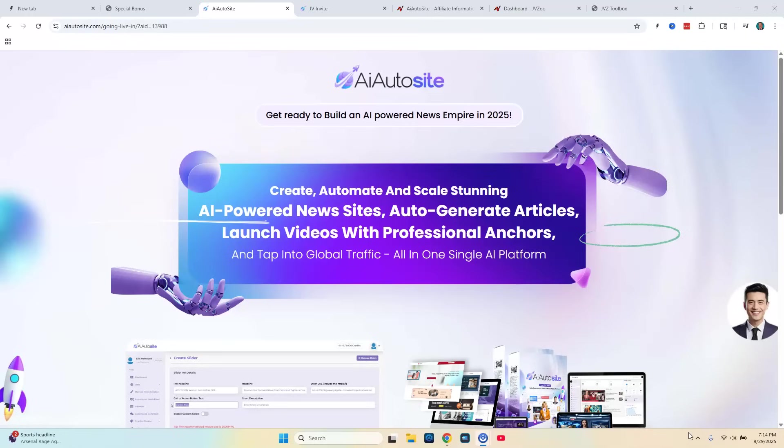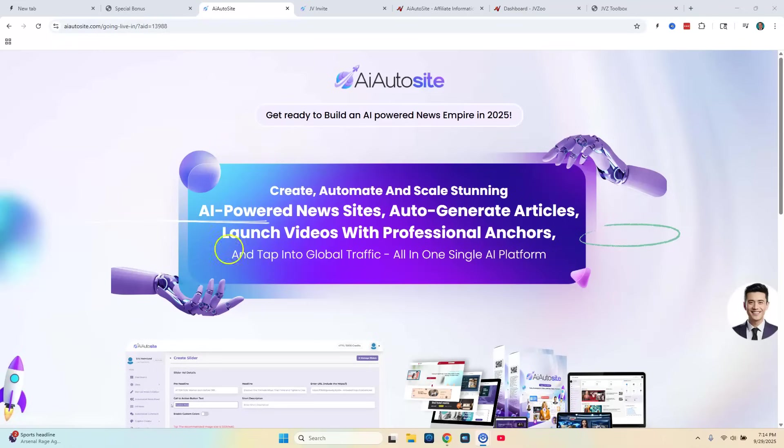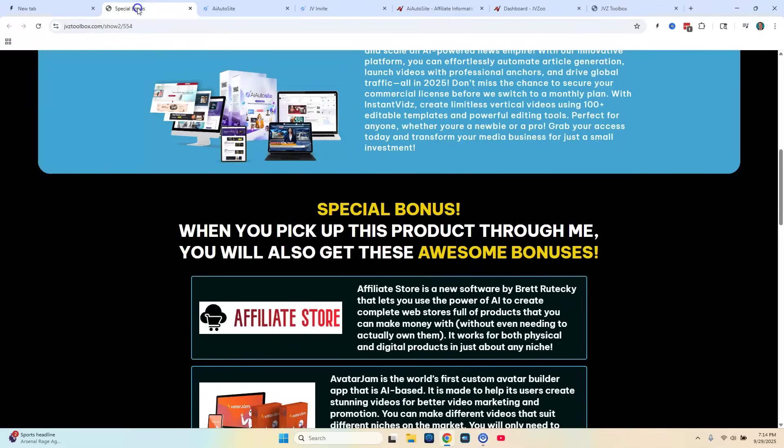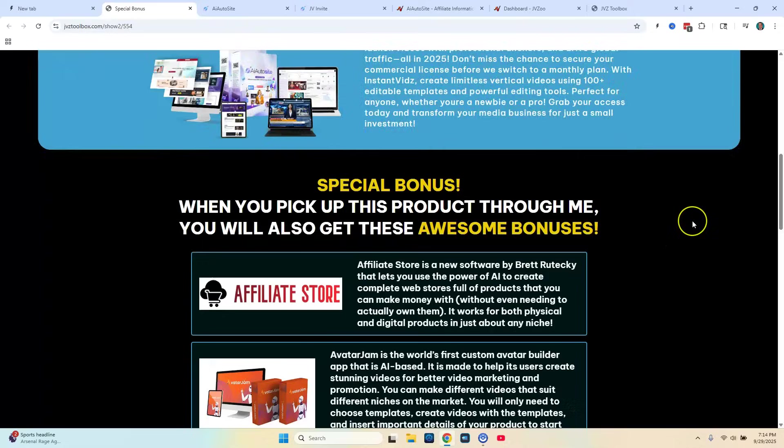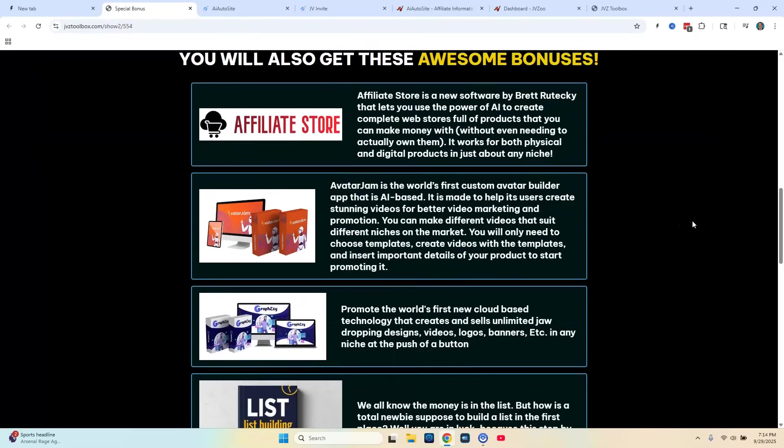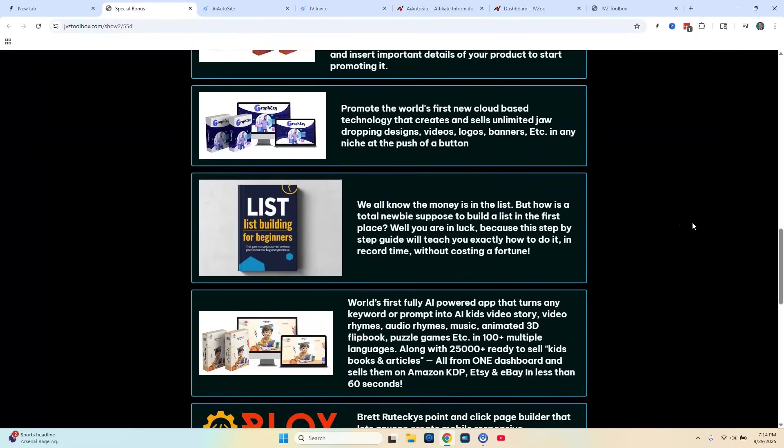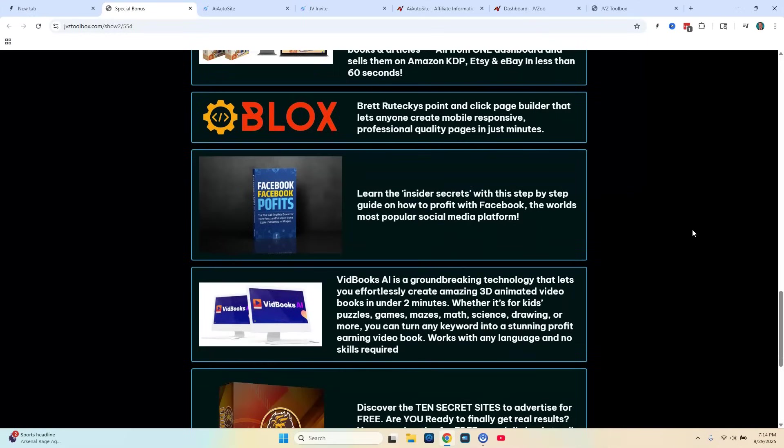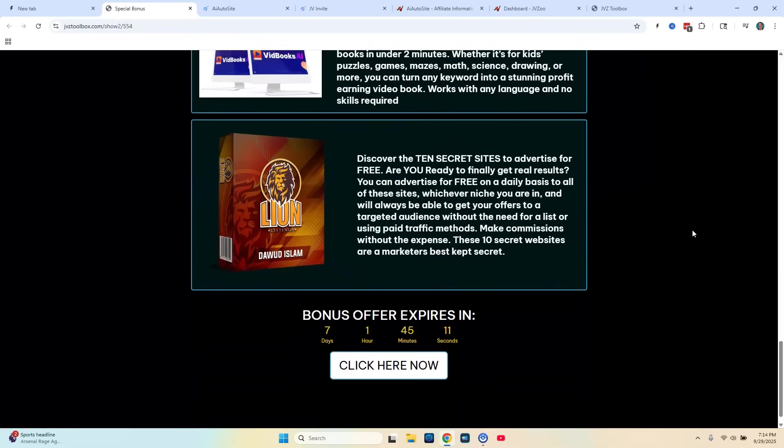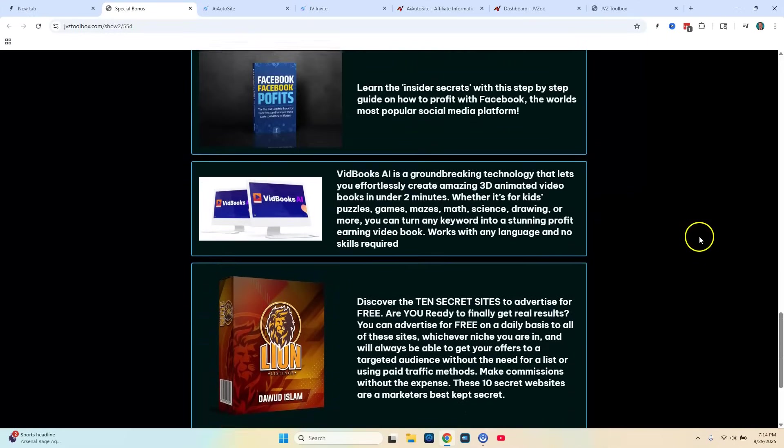But before we get into the details of what AI AutoSite does, we will be taking a look at a demo. After the demo I'll be showing you all the upsells. But before we do all that I want to take you over here to my exclusive bonuses if you decide to pick up this product through my link below in the description. So here's my bonus page and this is where you'll be taken if you click the link below. I have seven exclusive bonuses here for you that you're going to get automatically once you purchase from the link below.